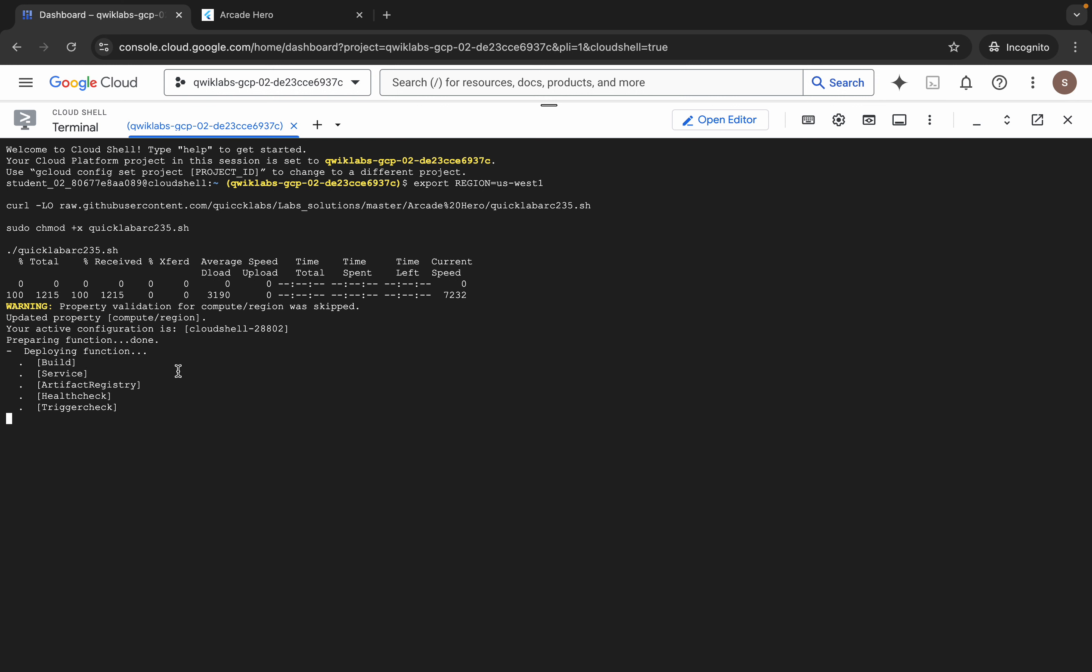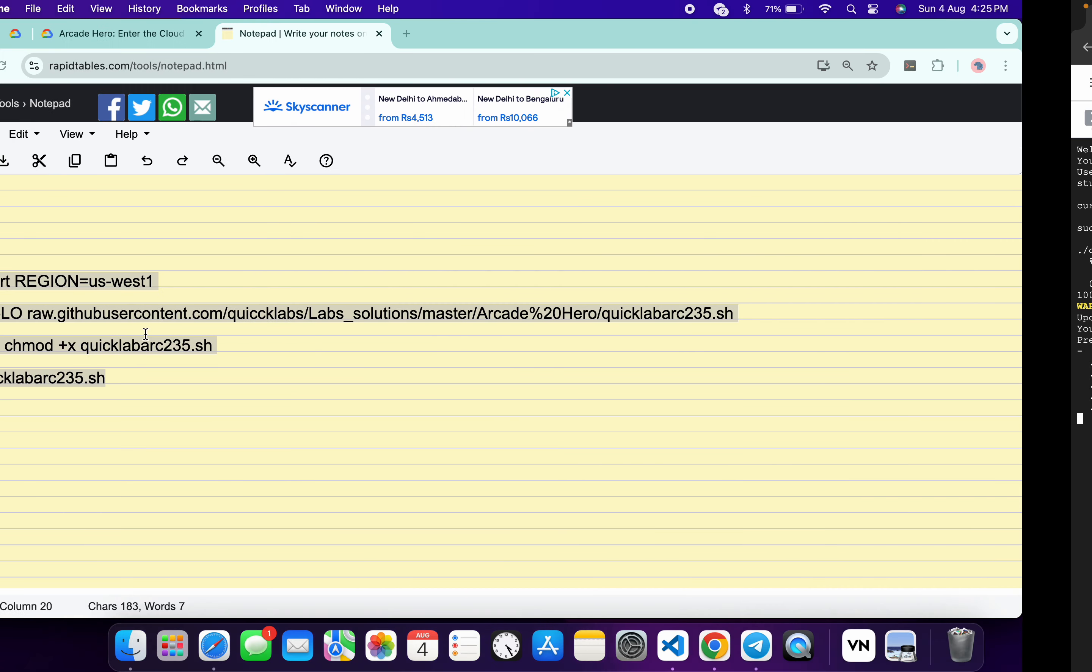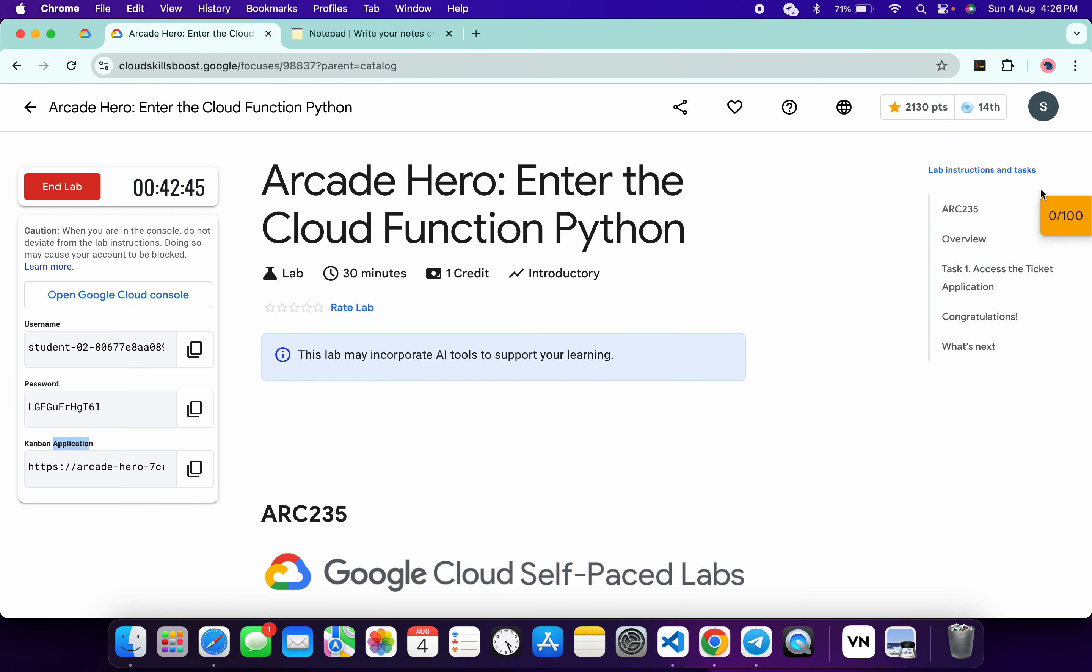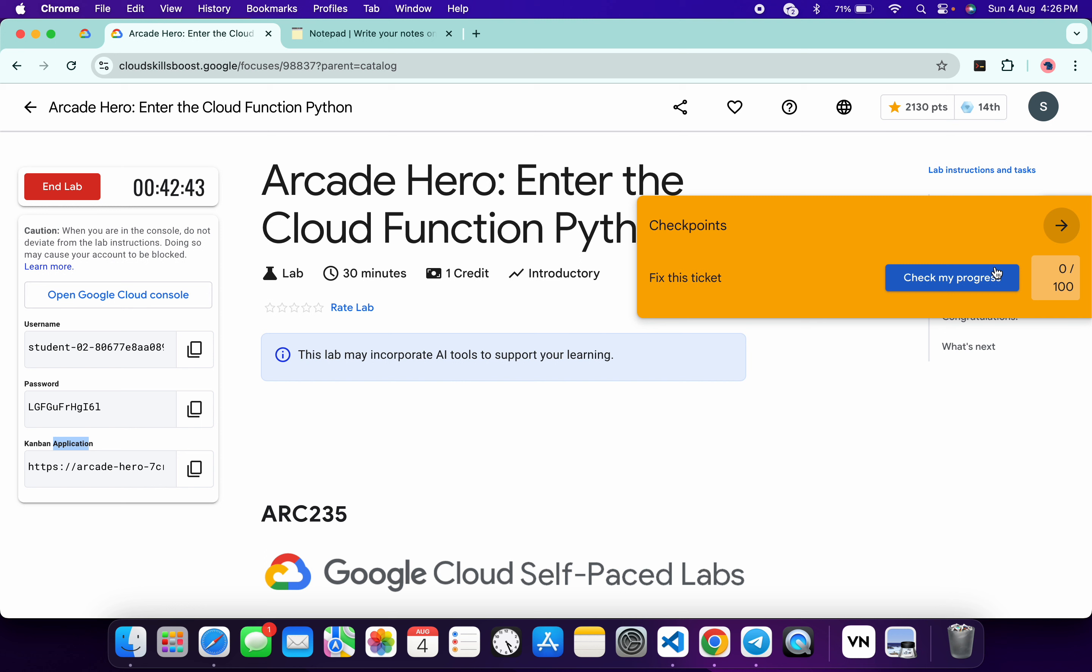Now here you can see deploying a cloud function. When you start seeing this kind of output, if you just come back to the lab instructions and click on the check my progress for this particular task, you will get a score without any issue.